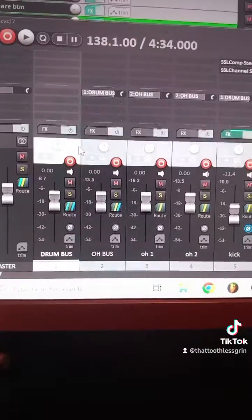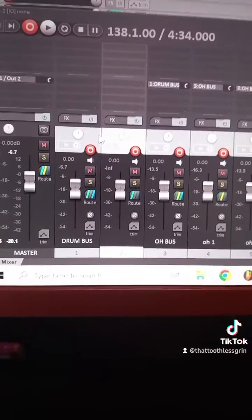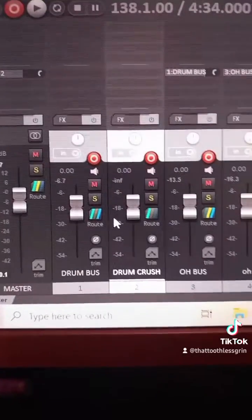To finish this video off, I'll talk about one final bus — the parallel compression bus — which is a godsend when it comes to drums. For the parallel compression bus, we're just going to add another bus and I'm going to call this 'drum crush'. You can call it what you like — drum parallel compression, drum compression. I call it drum crush because I saw Glenn Fricker from YouTube do it and his mix was crushing at the time, so I've just stuck with that.